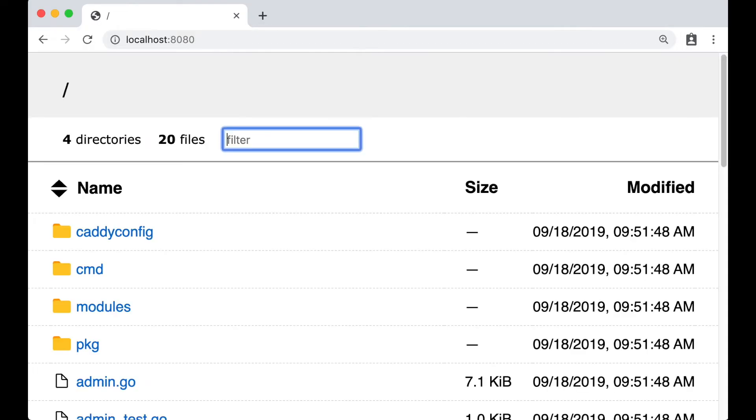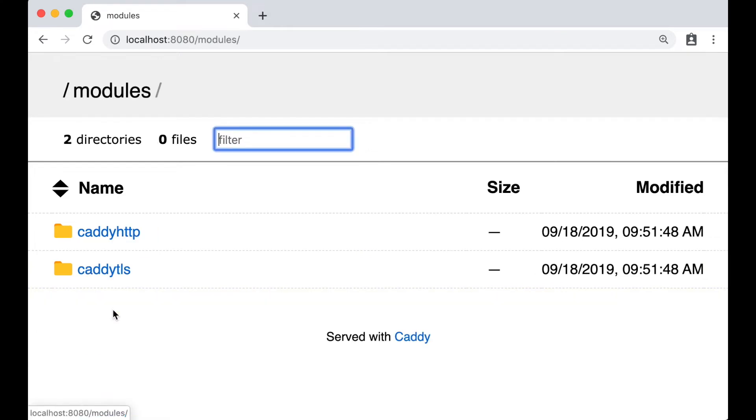Okay, it works. But now we want to use a different port and disable file browsing.